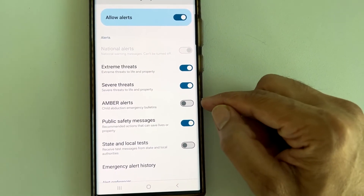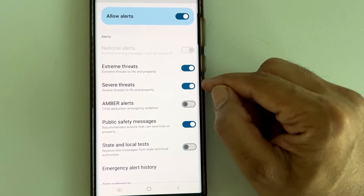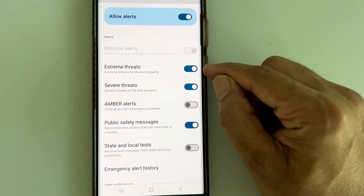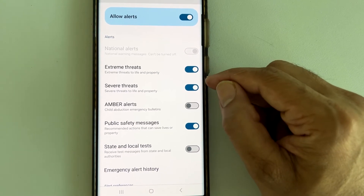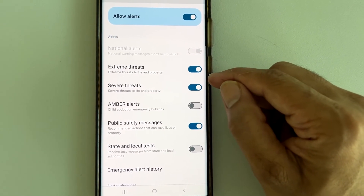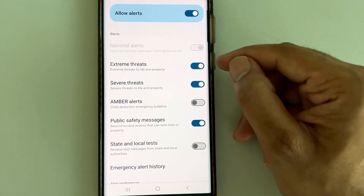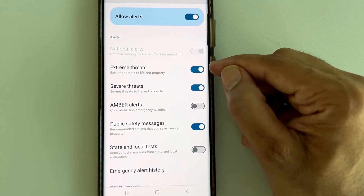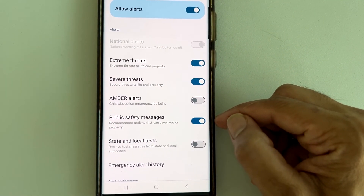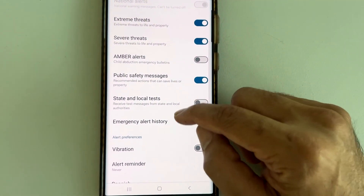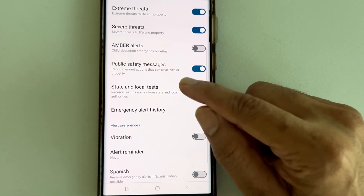You can see Amber Alerts — I already have that off. I do have Severe and Extreme Threats turned on because those enable me to get alerts about tornadoes and other severe weather in my area. If you don't want either of those, you can disable them as well, along with Public Safety Messages.